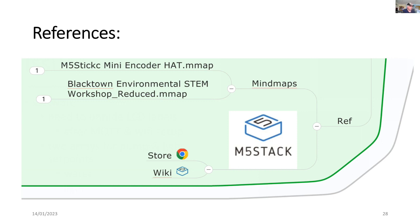So if you're interested, go across to the M5 stack, there's a wiki there where you can get more details on how all this works. Stay tuned and I'll give you a live demonstration of the mini encoder.